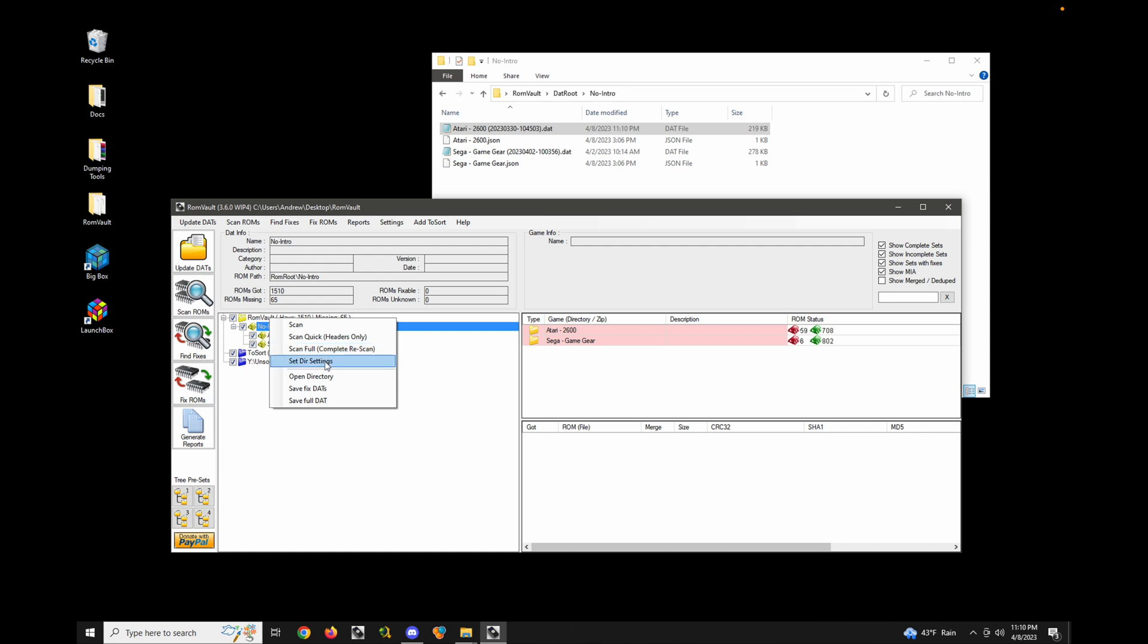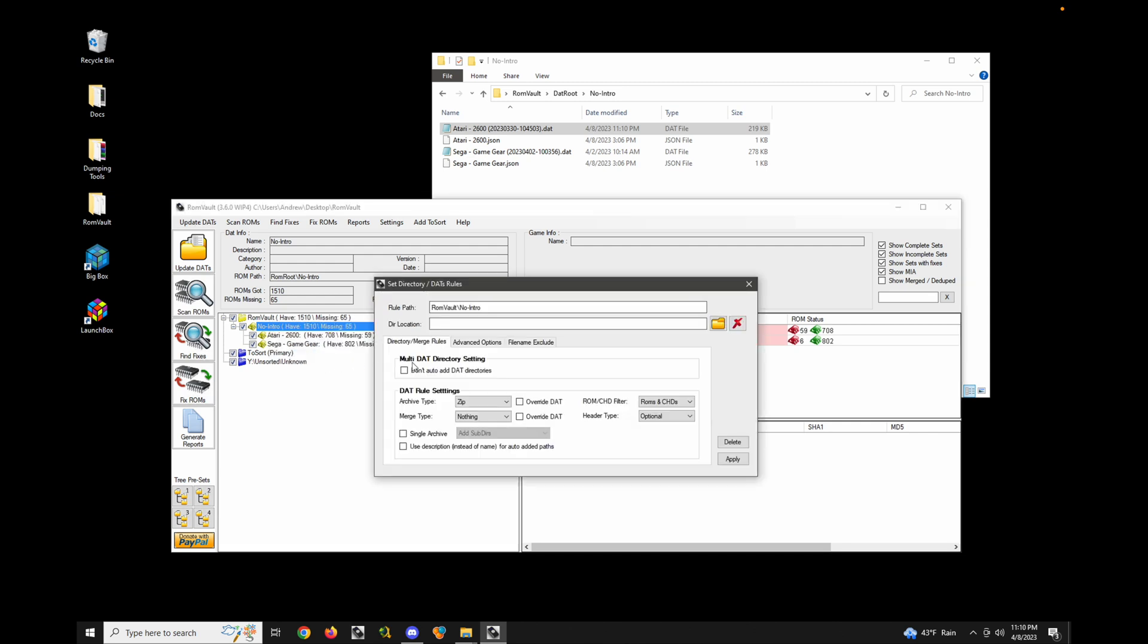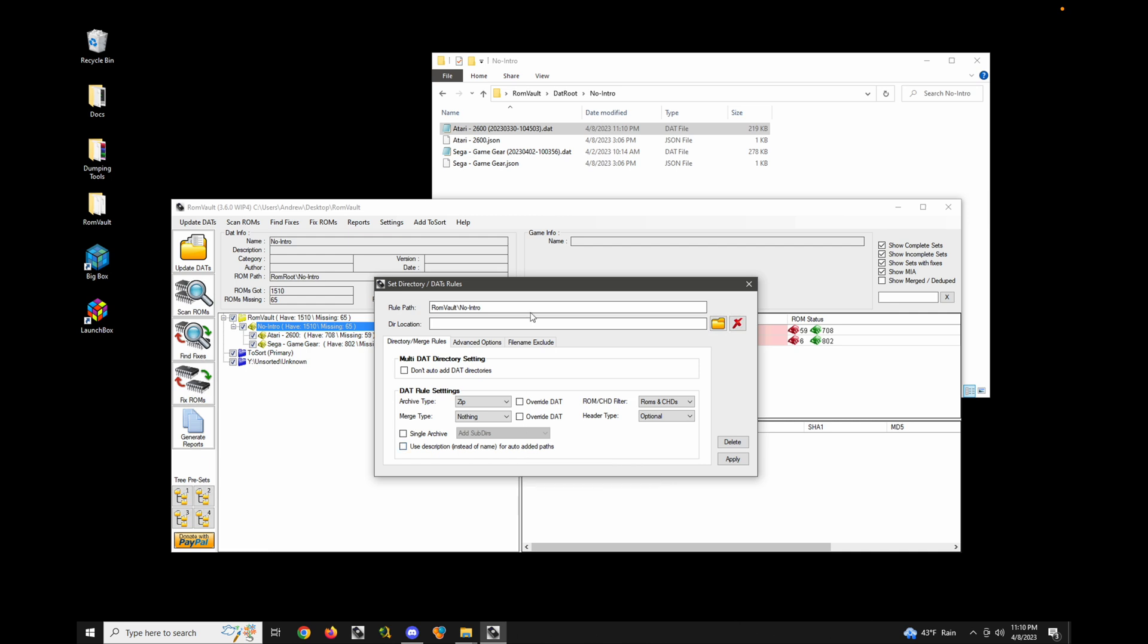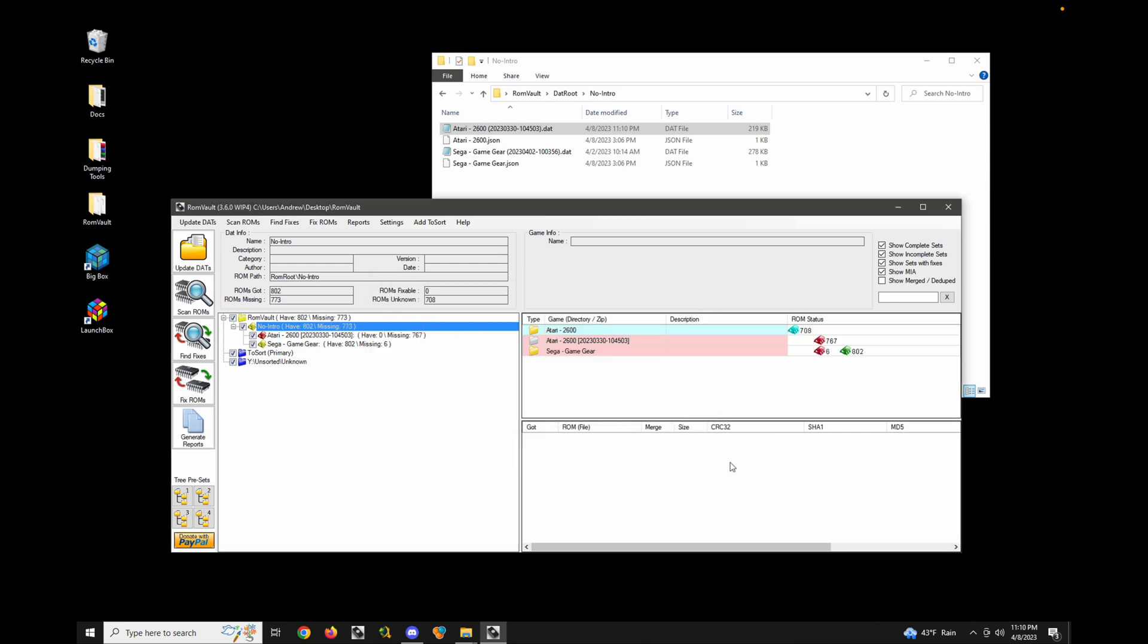But if I go in here and set my directory settings, there's an option to use the description instead of the name for auto-added paths. So because there's more than one DAT in a directory, that would be considered an auto-added path. So let's go ahead and do that and apply. Notice now it pulled in the description instead.